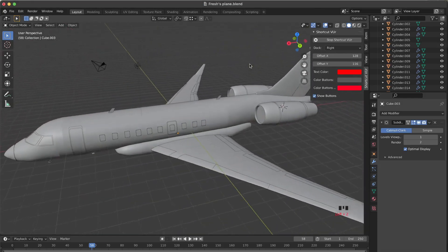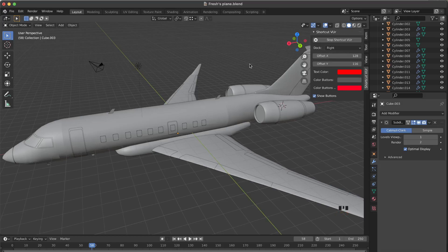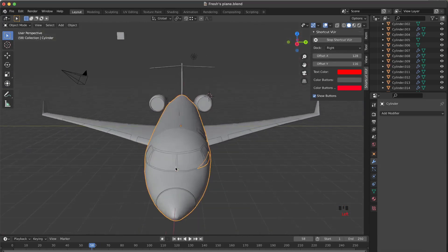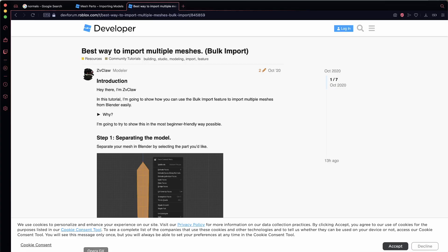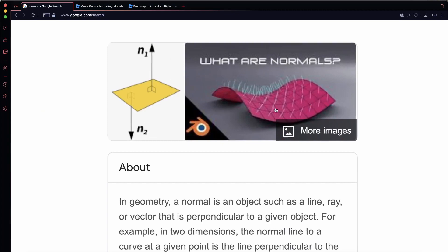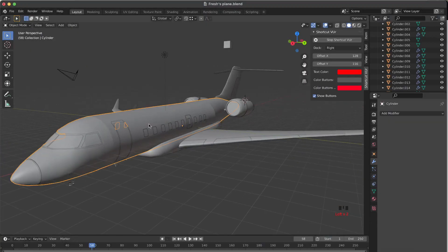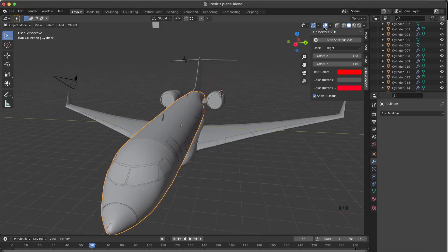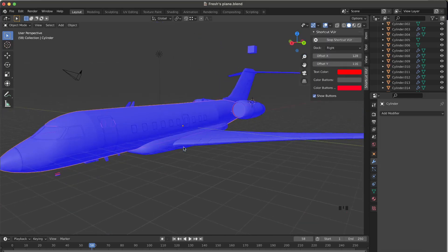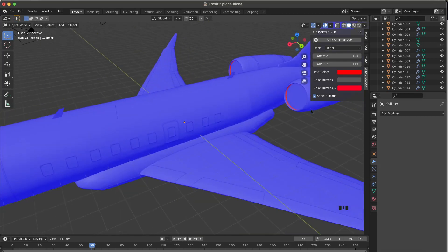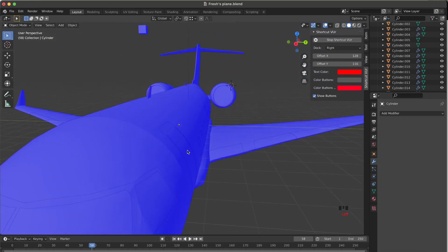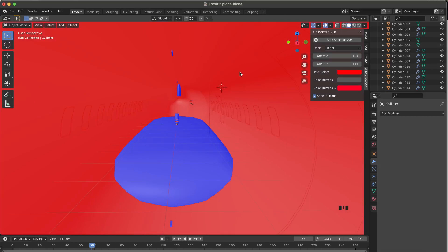The first thing you want to do is check your normals. Normals are basically the direction a specific face is facing. You can view them by clicking face orientation. If it's blue, your normals are going outward. If they're red, they're facing inward. If we look inside the fuselage, we can see it's all red, meaning the mesh is going to be invisible when we import it into Roblox.